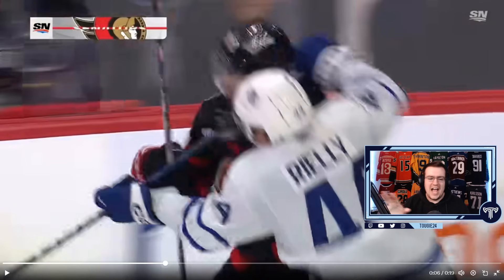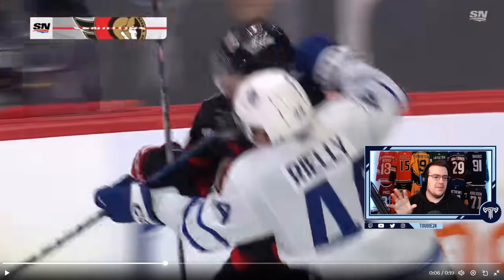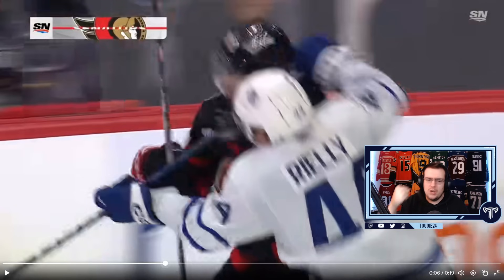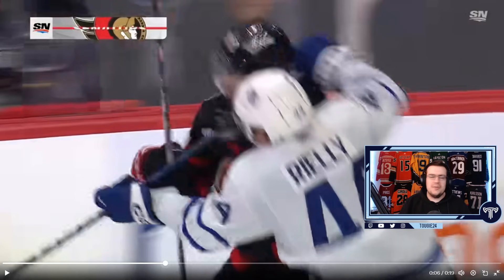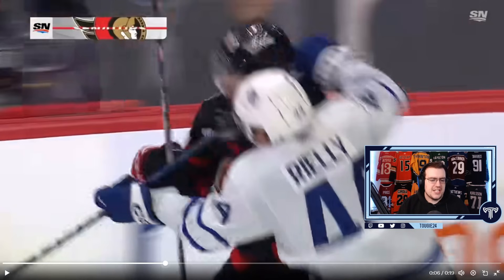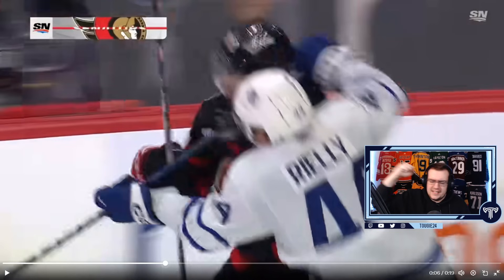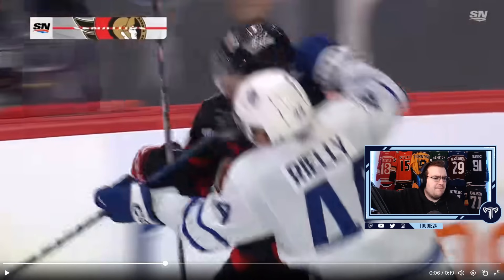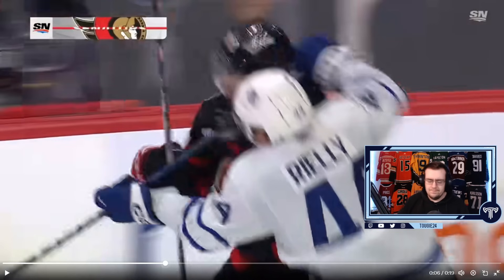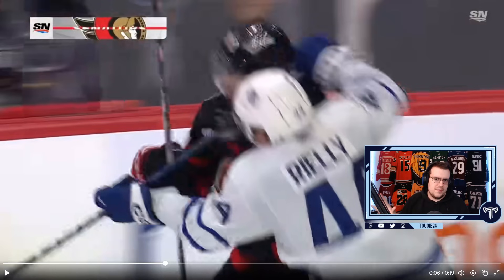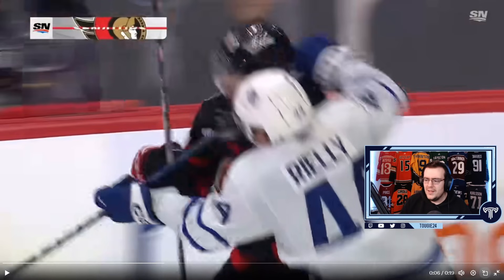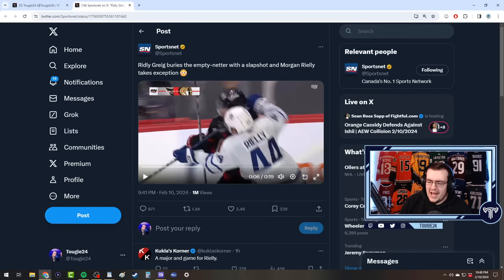Of course Sens fans are going to be like 'what the fuck, suspend Morgan Rielly.' And of course Leafs fans who have been dying for any signs of pushback from their players - although the mere presence of Ryan Reaves was supposed to stop stuff like this from happening, remember - but Leafs fans have been dying for pushback from the Leafs, that bite, that bark. Obviously if it's announced that Morgan Rielly gets fined, I would honestly expect to see a GoFundMe from Leafs fans being like 'we'll pay the fine for him, because that's our guy.'